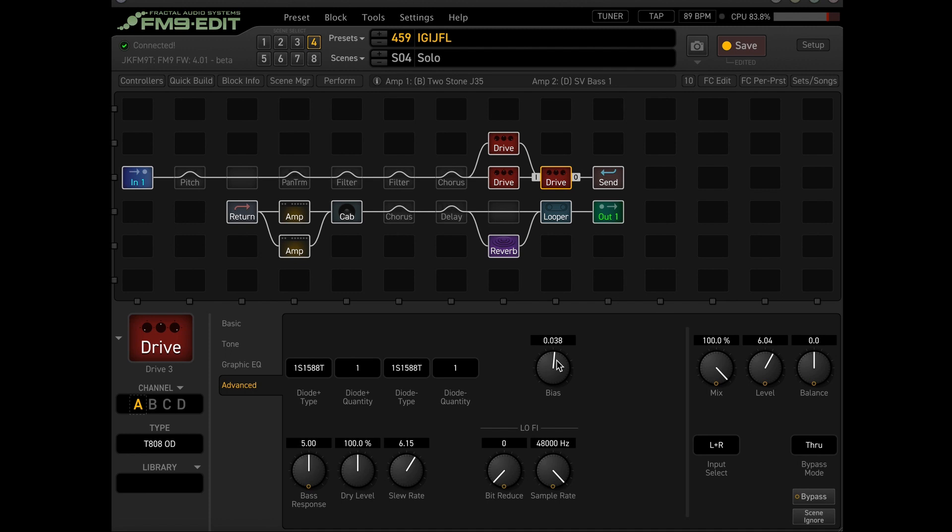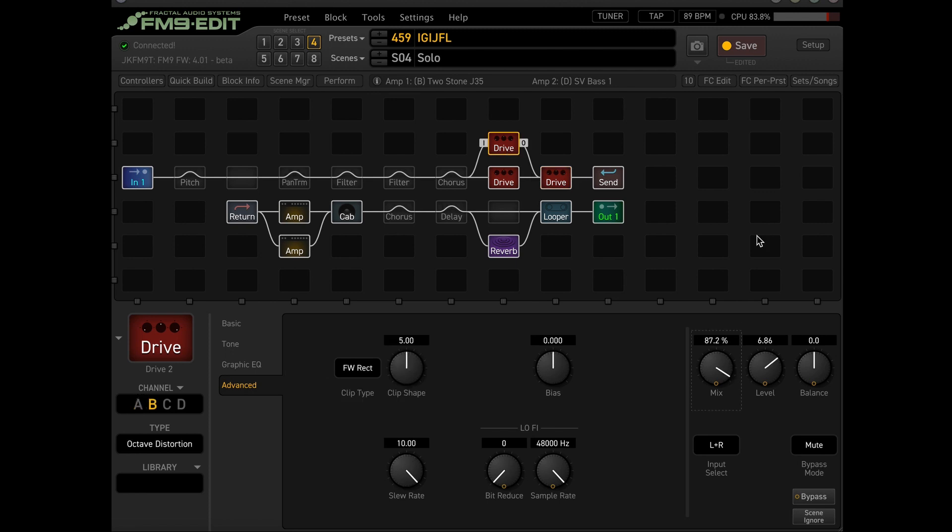All right. Right there you heard that double stop thing. That's kind of where it shines right here. So it gets nice and sputtery. Let's see what the mix does right here. All right. So mess with that a little bit. See if you like it at the 87 or 100. Your choice. But these are some pretty good starting points for you to kind of dial this in yourself.